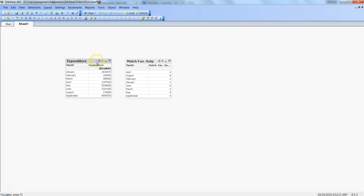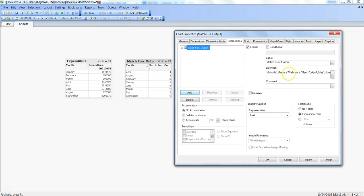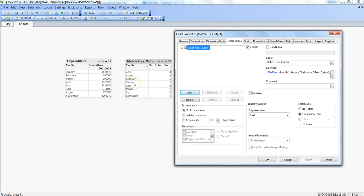Apart from match, I also wanted to show wild match and mix match. As mentioned, match is case sensitive. If you have a requirement where you don't want case sensitivity, you can use mix match. If within the match function J and A are capital and you hit apply, January will not be shown because match is case sensitive. But if you use mix match and hit apply, it is not case sensitive and will show the values correctly.